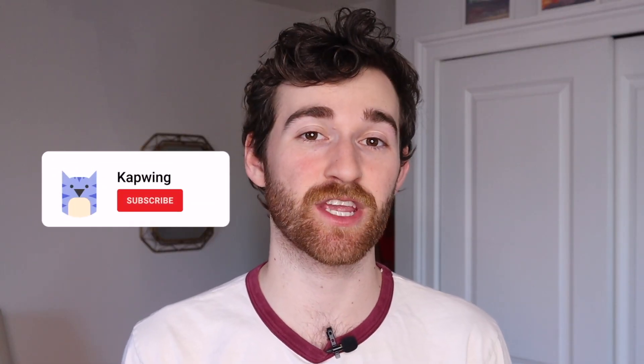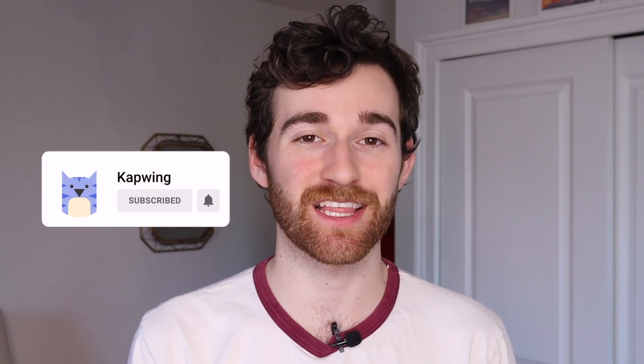Alright you guys I hope this was helpful. Make sure to subscribe to our channel so you can keep up with other trends and tutorials like this one and I'll see you guys in the next one.